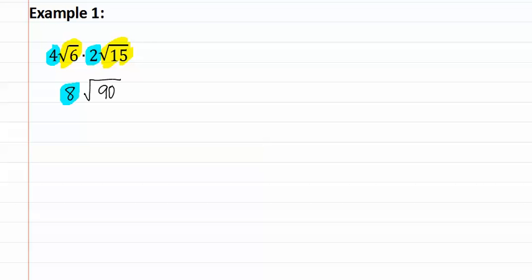If instead, we keep it as eight square root of six times fifteen, it will make the next step easier, as we have to find the prime factorization.